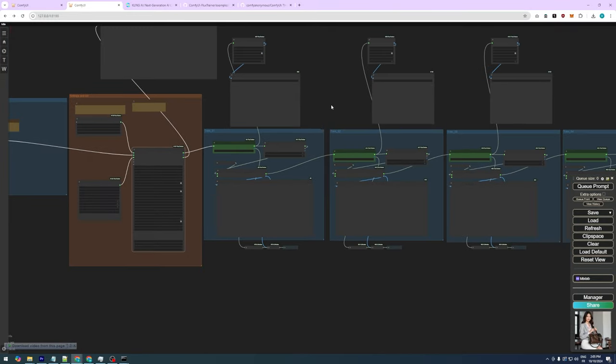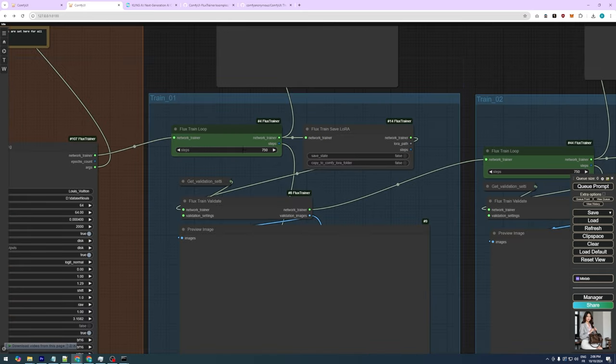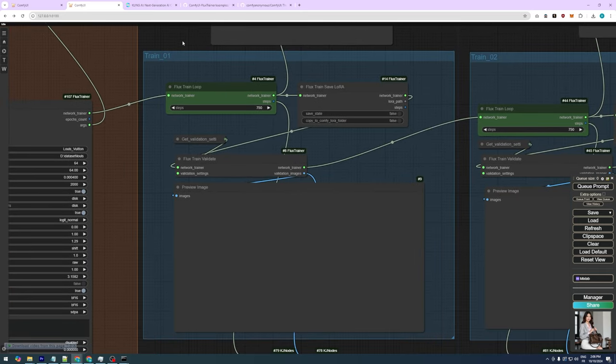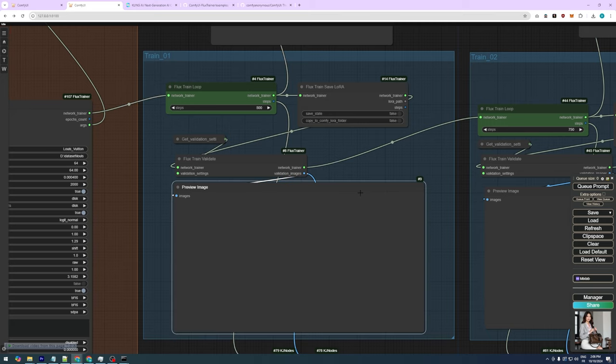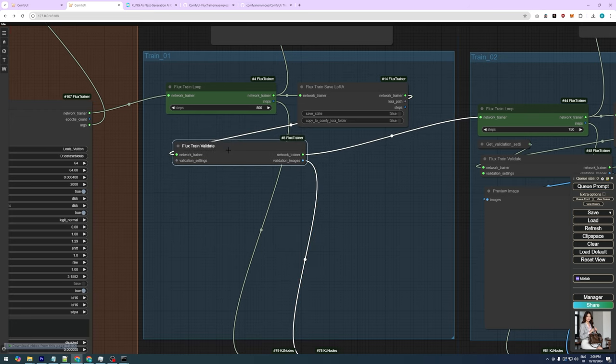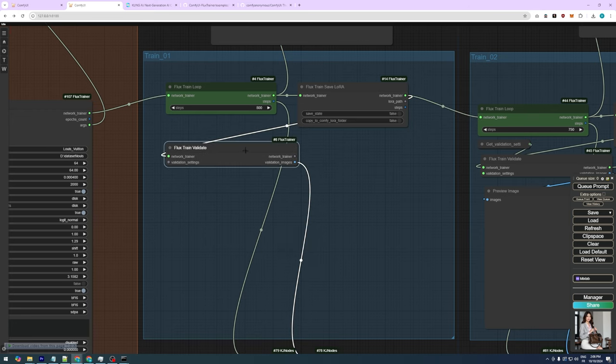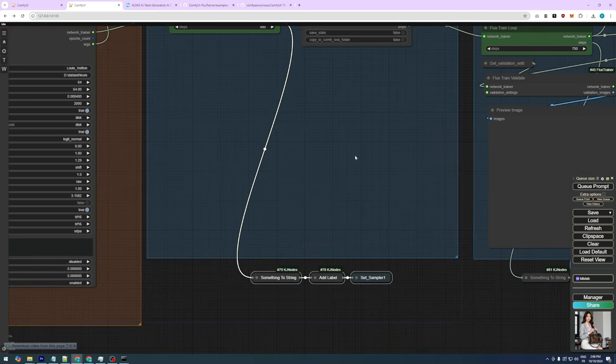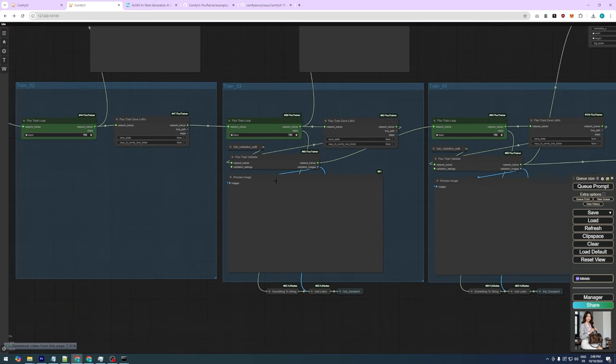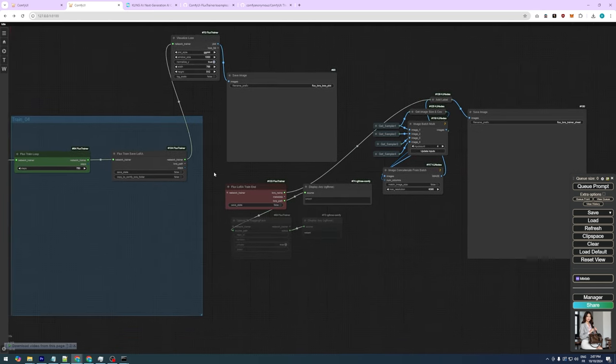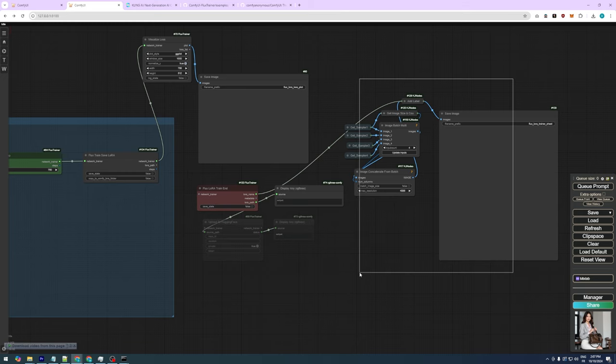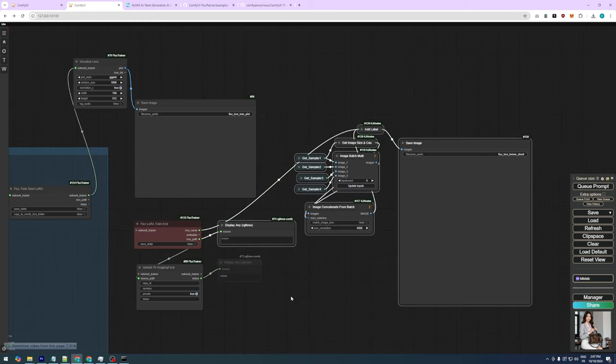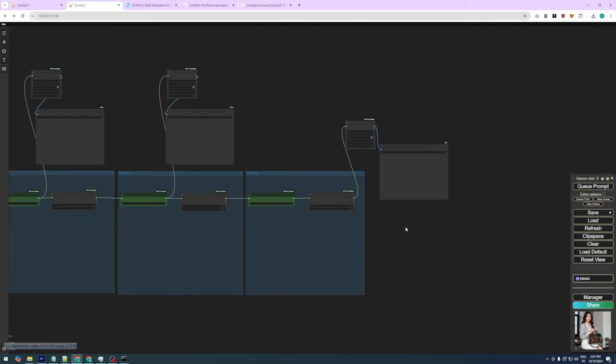Next, you'll see four training groups. You need to set how often to save a LoRa in the Train Loop node. Since we have 2000 steps in total, setting it to save every 500 steps will produce four LoRas that we can test. We're also removing the sampling nodes, as we won't be using them.